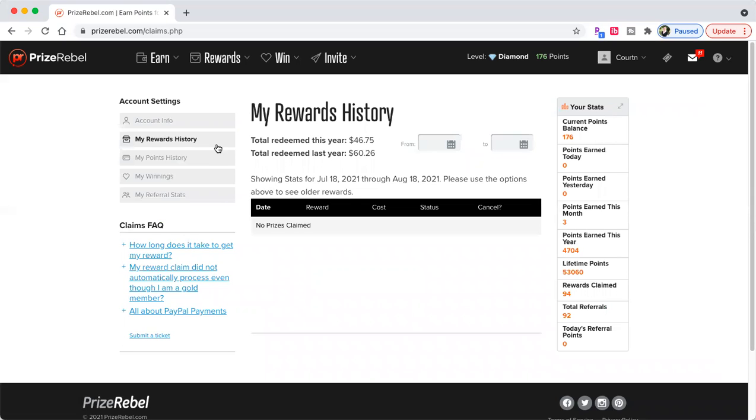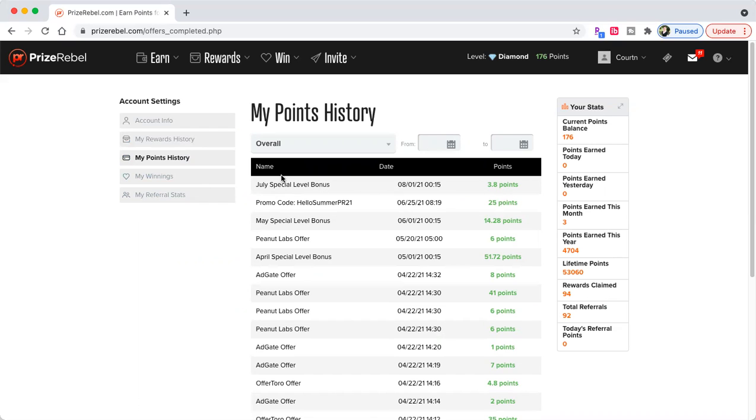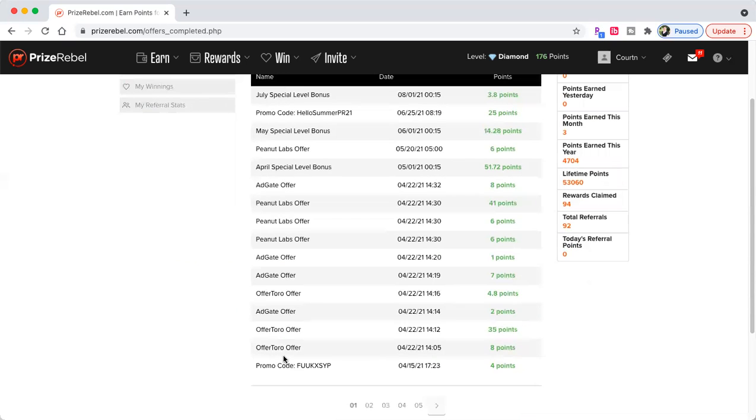So the only way you're going to make money on this site is to sign up with the link in the description and do some offers. Every month, I get a percentage. There was a promo code they sent me for $0.25. Special level bonus, 14.28. I did Peanut Labs. I've done AdGate. I do OfferToro.